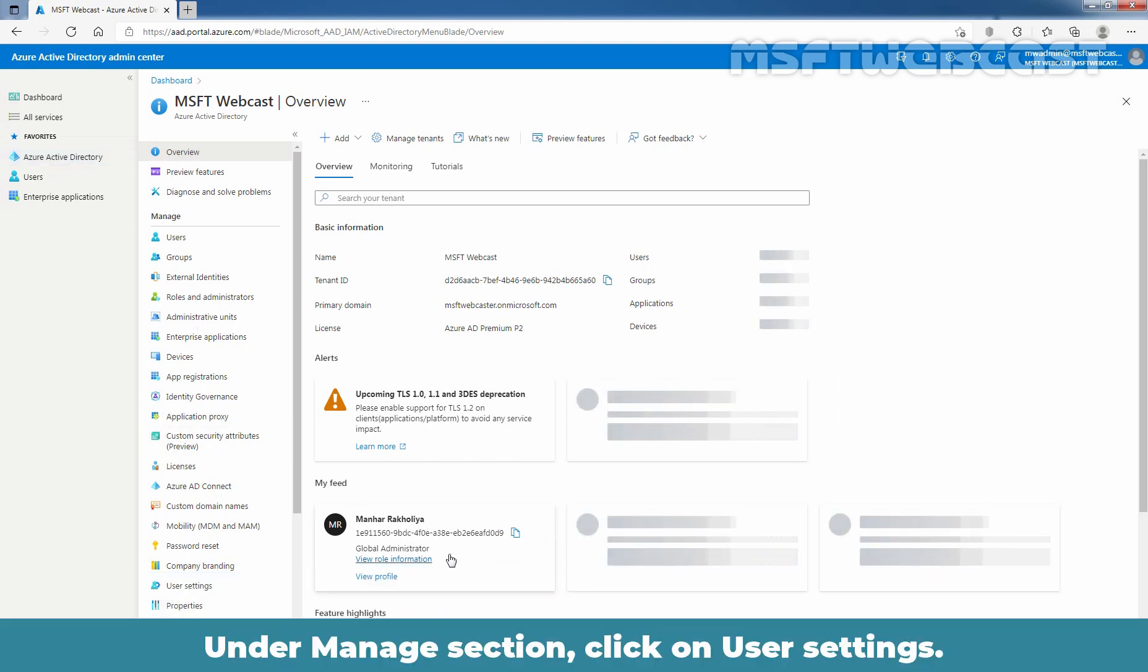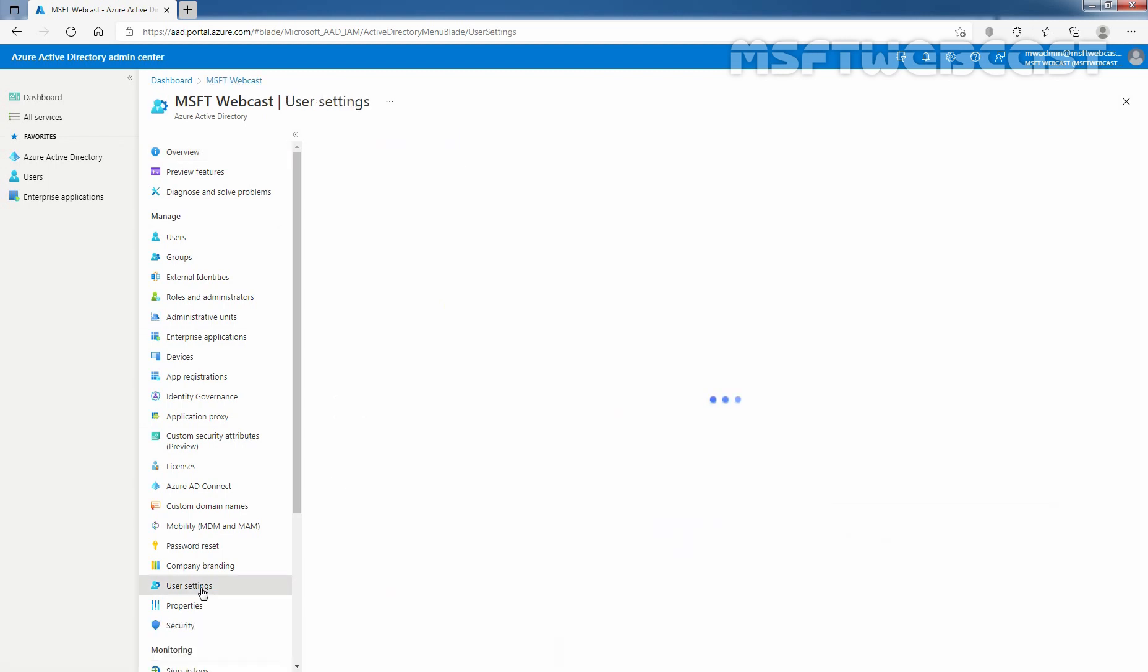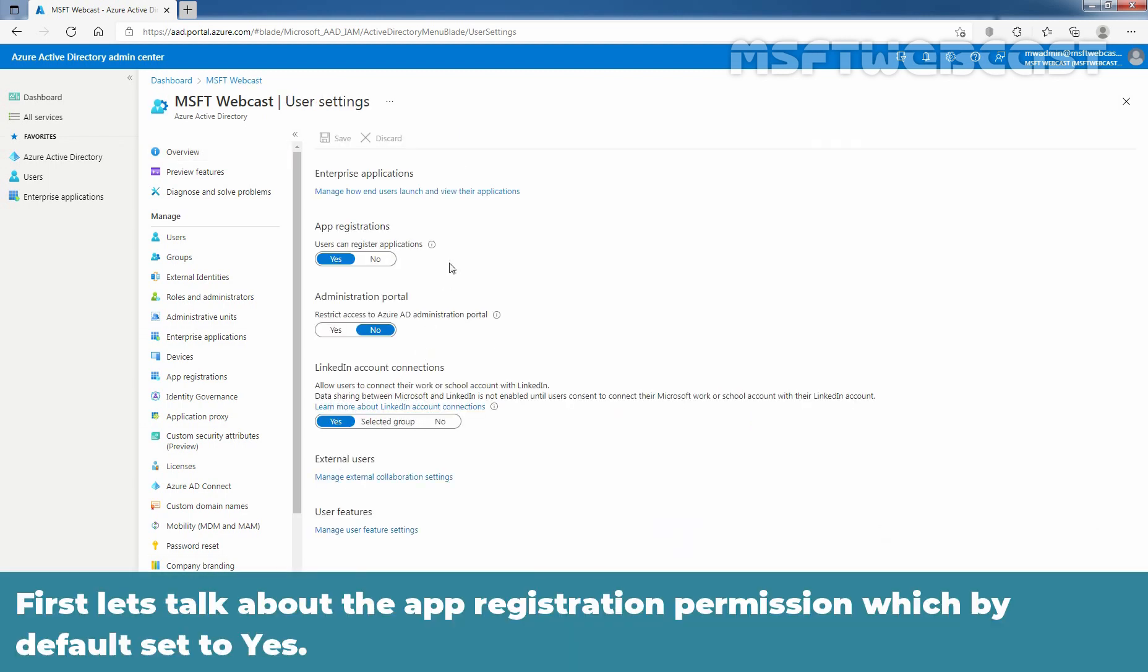Under manage section, click on user settings. First, let's talk about the app registration permission which by default is set to yes.